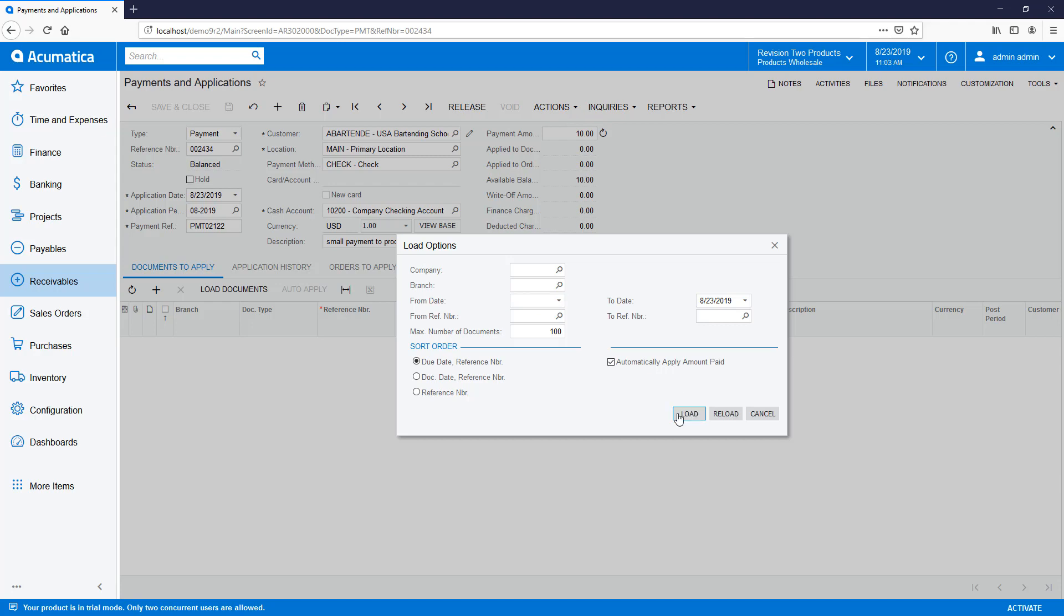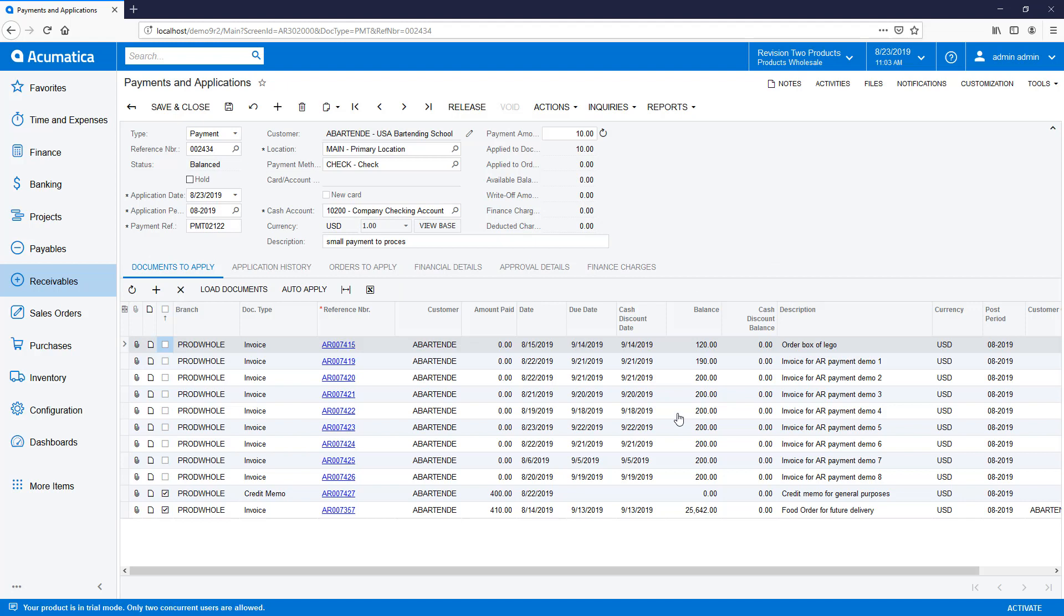The Reload button will remove all documents from the table and start the application process over, while the Load button preserves the existing rows and adds new rows that meet the filtering criteria.